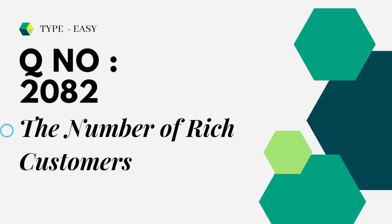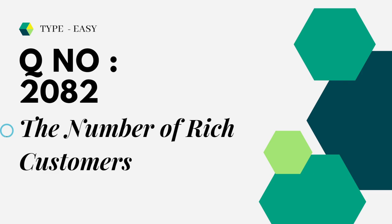Let's see the question which I am trying to solve today. The question which I am trying to solve today is type easy, Question number 2082, the number of rich customers.